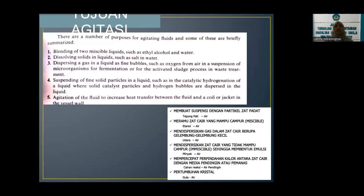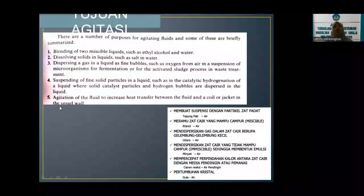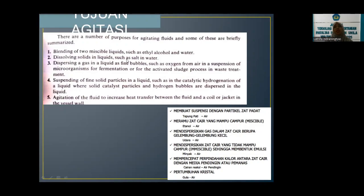Untuk tujuan agitasi sendiri berdasarkan referensi dari Genko, ada beberapa tujuan. Yang pertama adalah blending of two miscible liquids, yaitu mencampurkan dua cairan, misalnya seperti etil alkohol dan air. Lalu dissolving, yaitu melarutkan padatan dalam suatu larutan, misalnya seperti melarutkan garam, gula, dan lainnya—padatan yang di-dissolve atau dilarutkan ke dalam cairan atau fase liquid. Bisa terjadi juga agitasi ini pada dispersi gas.